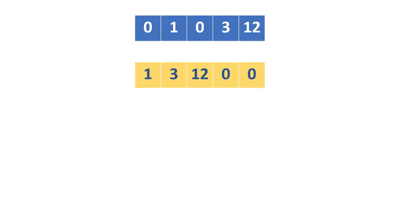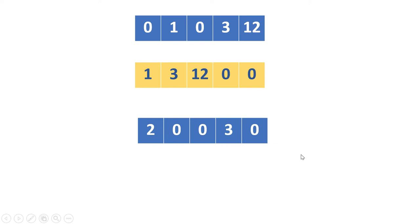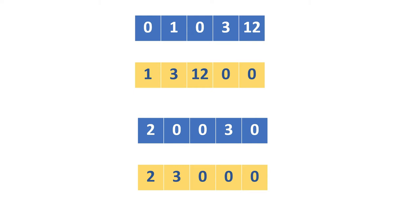Here I have taken the same input and additionally added one more input also. This is the first array and its result, and this is the second array and its result.